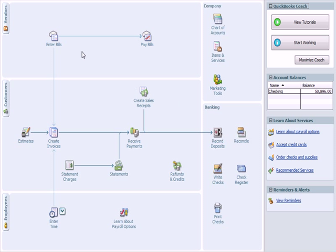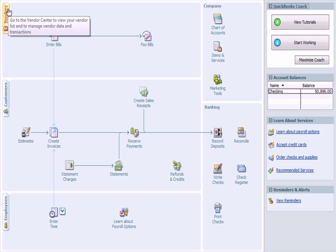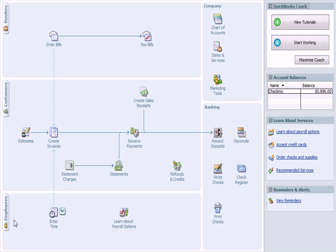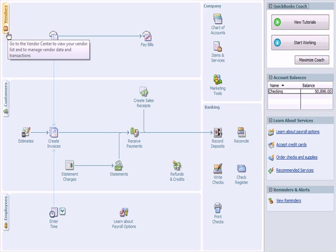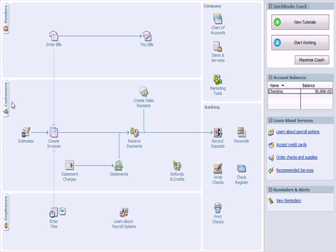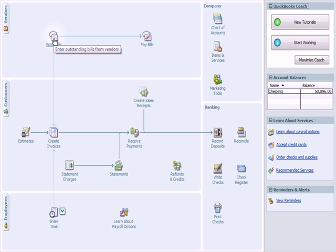I'm going to jump over to the QuickBooks screen. The screen is generally divided into three sections: Vendors, Customers, and Employees. I'm going to go to the Vendors section and enter bills.